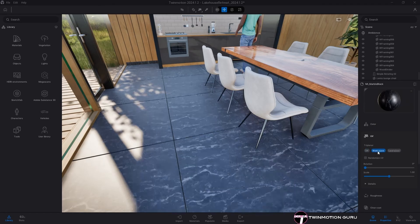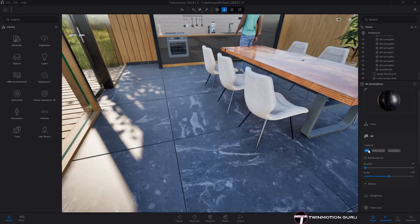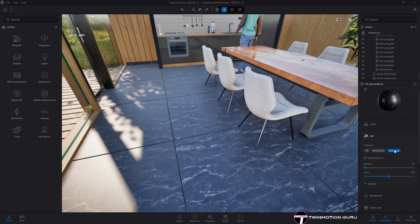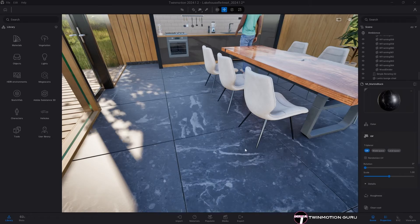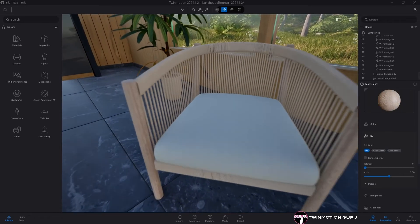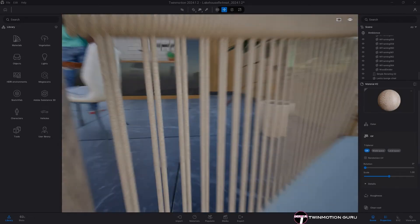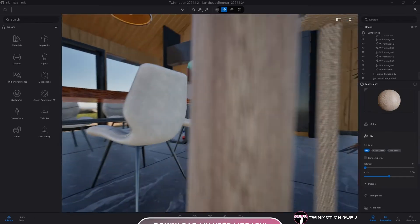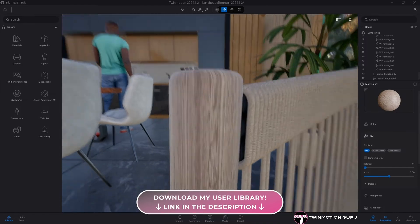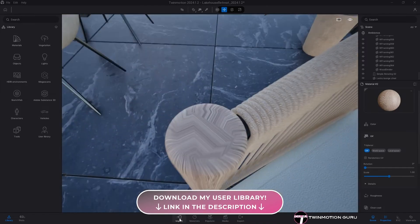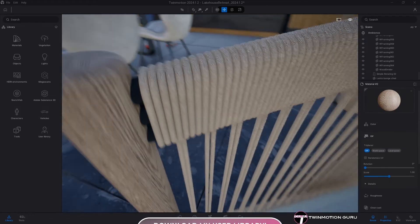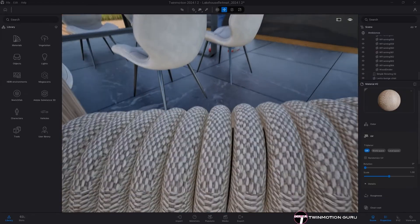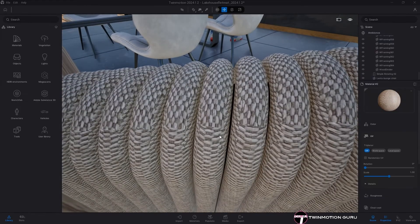One of its most appealing features is its compatibility with a wide range of CAD software, including Revit, SketchUp, and Rhino. This means users can seamlessly integrate Twinmotion into their existing workflows, making it a favorite among professionals who value efficiency.